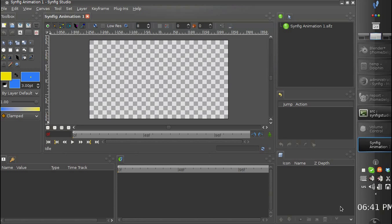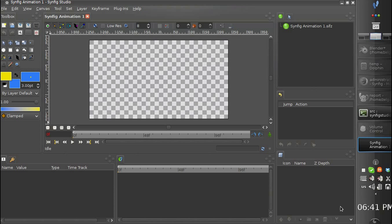Hello everyone! Today I would like to demonstrate what has been done in Synfig Studio towards the bone implementation.